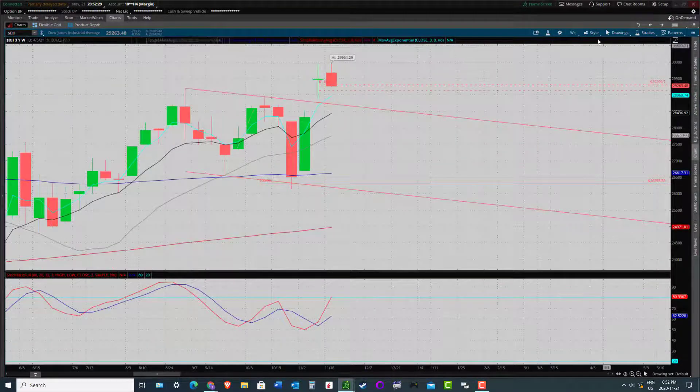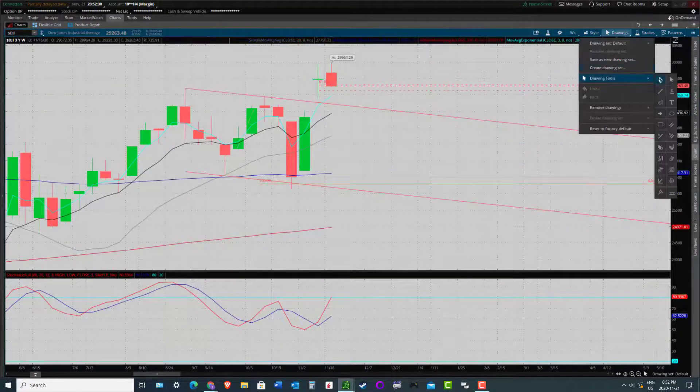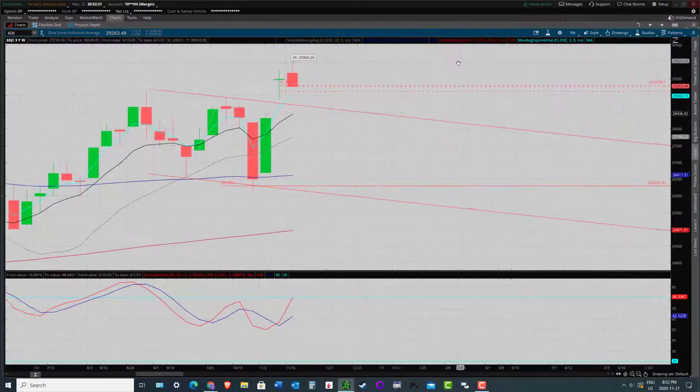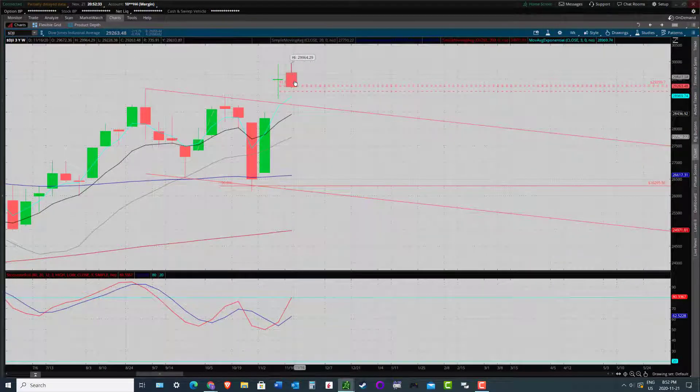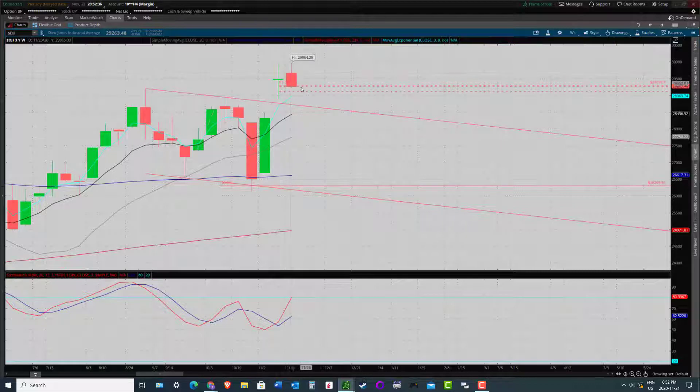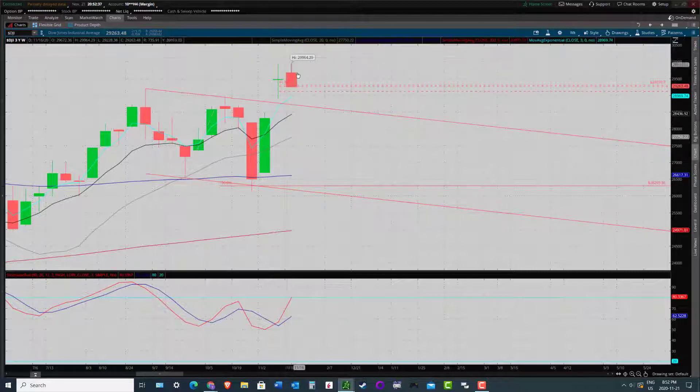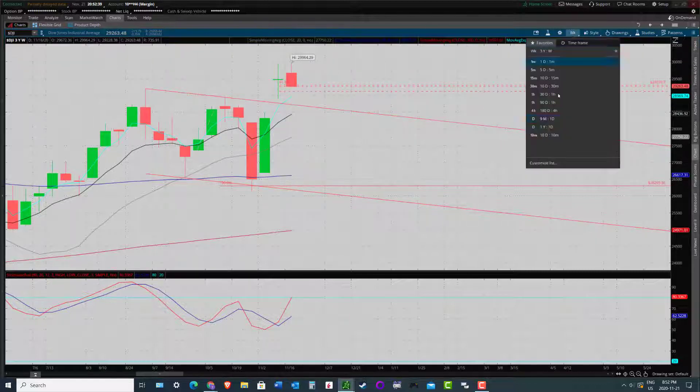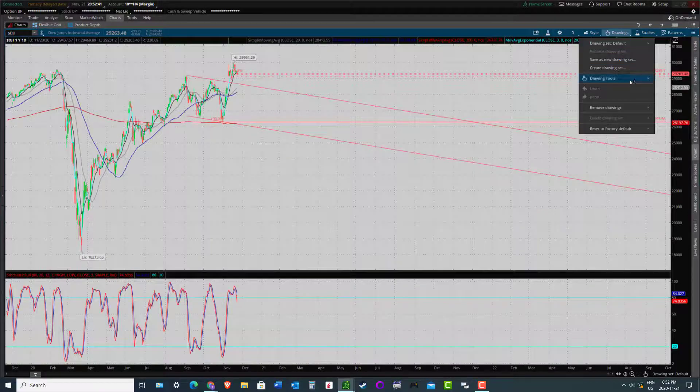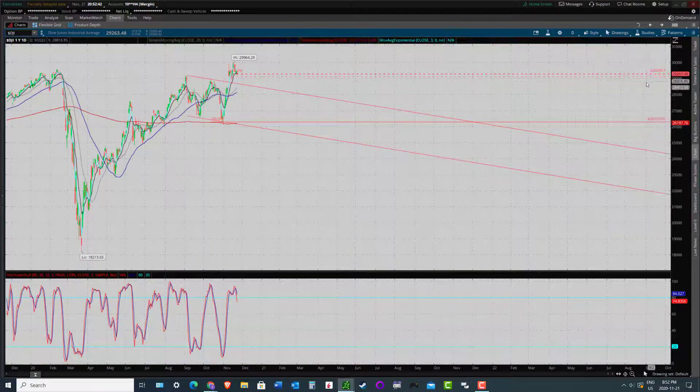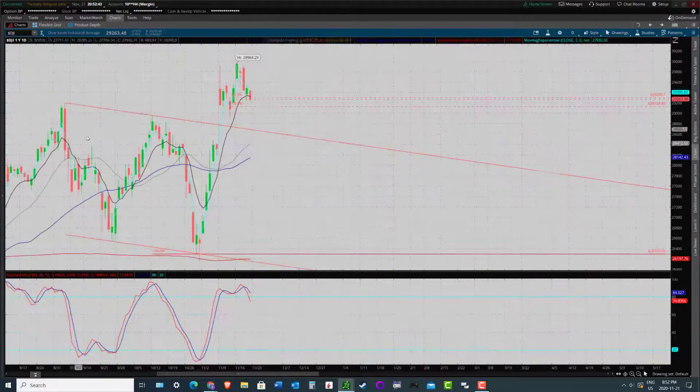Weekly candles here on the Dow. Yeah, so that's a weekly bearish engulfing candle on the Dow. Again, kind of favoring the slightly deeper pullback scenario, that C wave scenario. Okay, that's the Dow.